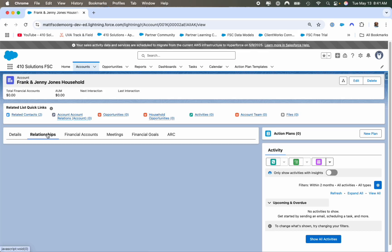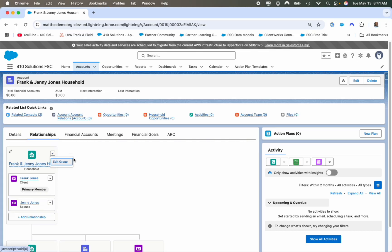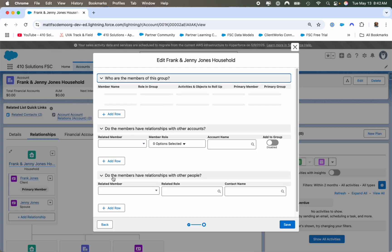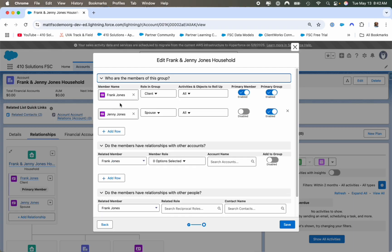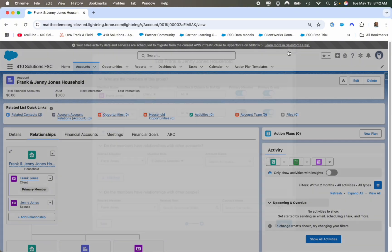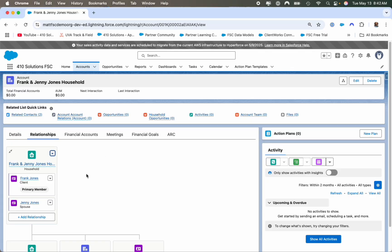When we go into the relationship tab, we can see that this has already been pre-built for you. You don't have to select the person, select their role, have everything roll up and select the radio buttons. It automatically does it for you. Now if they have a child or they're a trustee of a trust, that's where you can add additional household members. But we've enabled a one-button click and all of that is done for you.